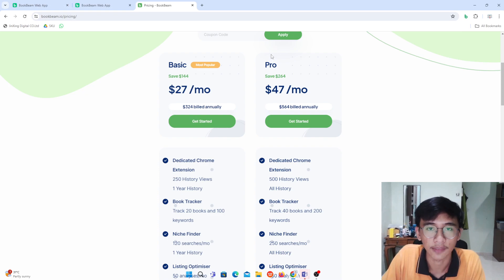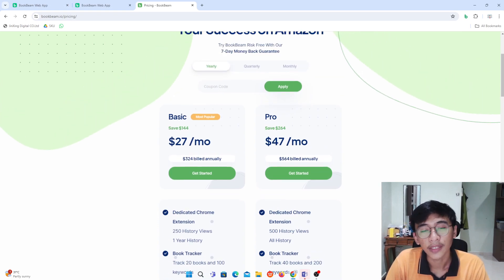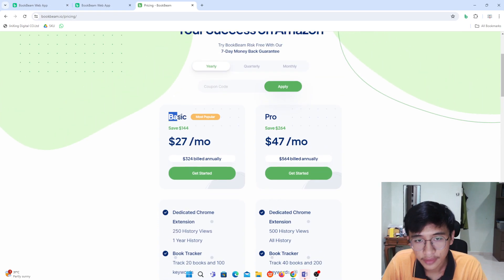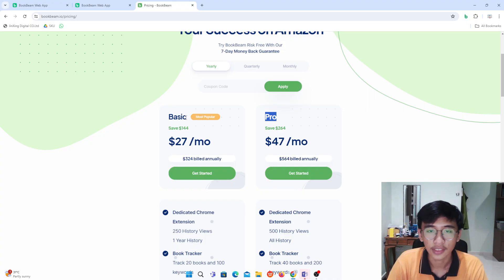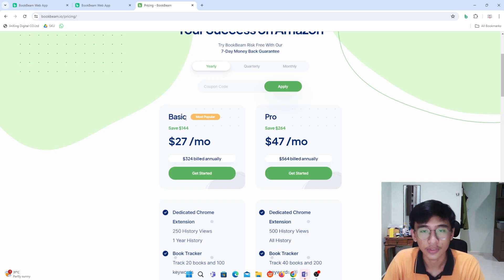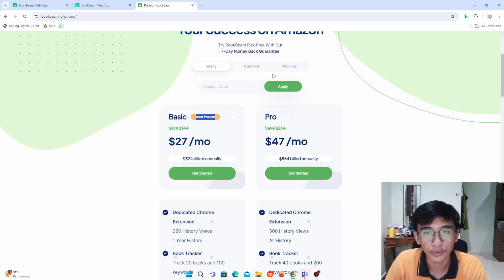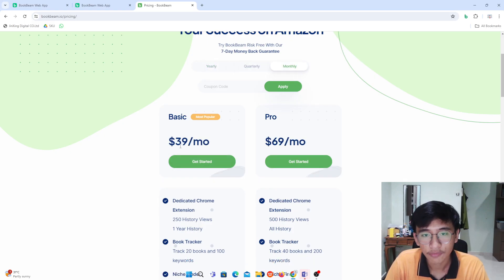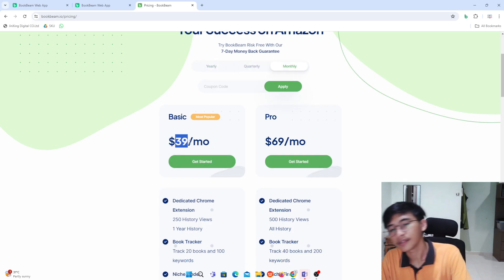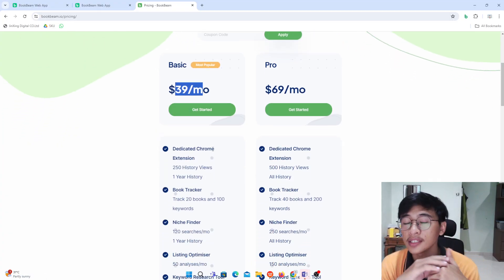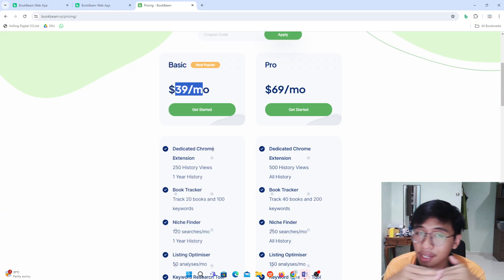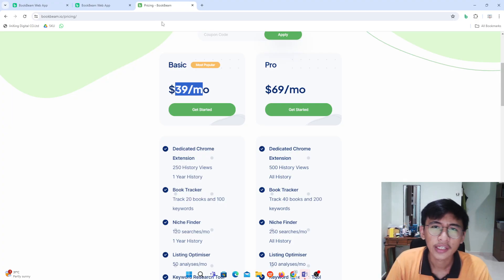I'll show you in this video how much this website helps me decide what type of book to create for Amazon KDP. The package you can choose is either Basic or Pro, but for me I only use the Basic, which is the most popular package. Going monthly, it's around $39 per month.